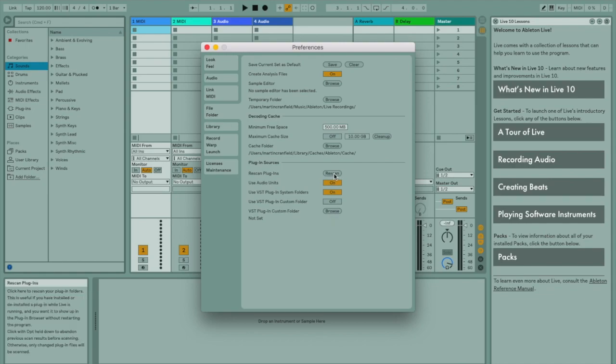If you hold down Alt when you hit rescan, it will then make sure it rescans all your directories. You should see it pop across the bottom left, all the plugins it loads in as it goes through.